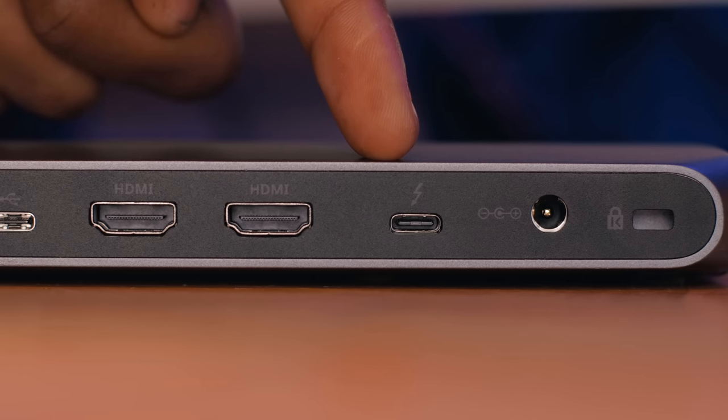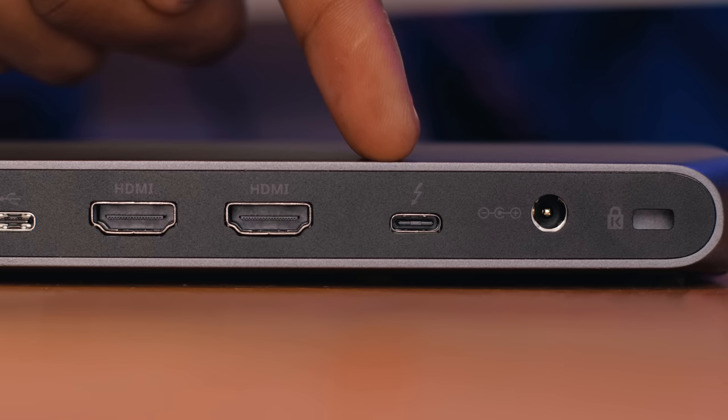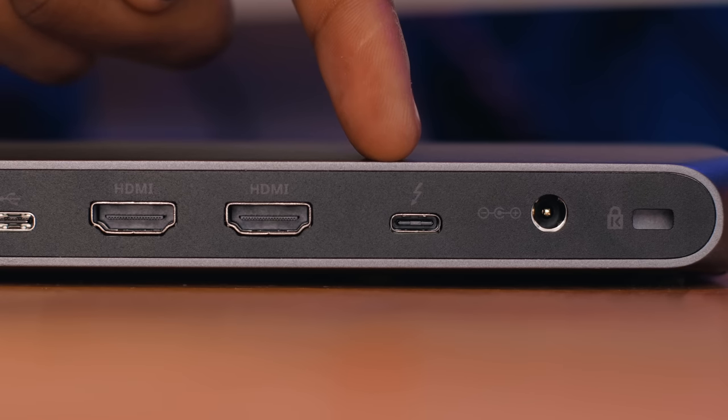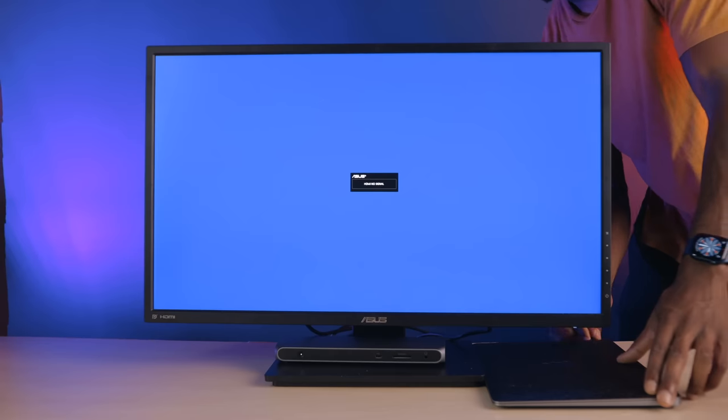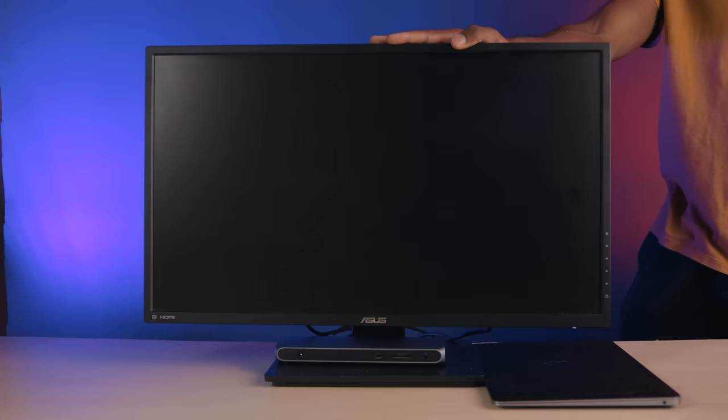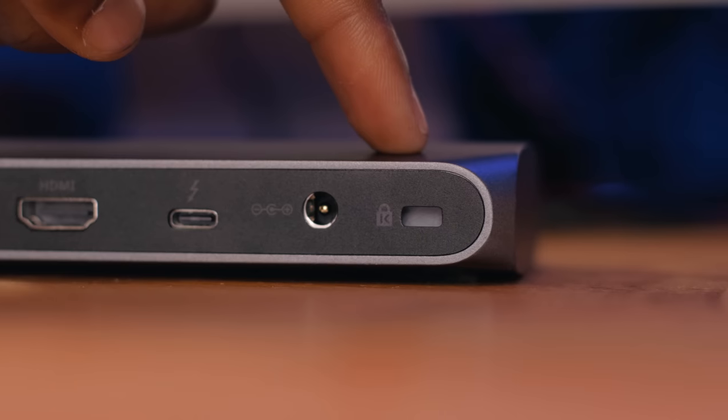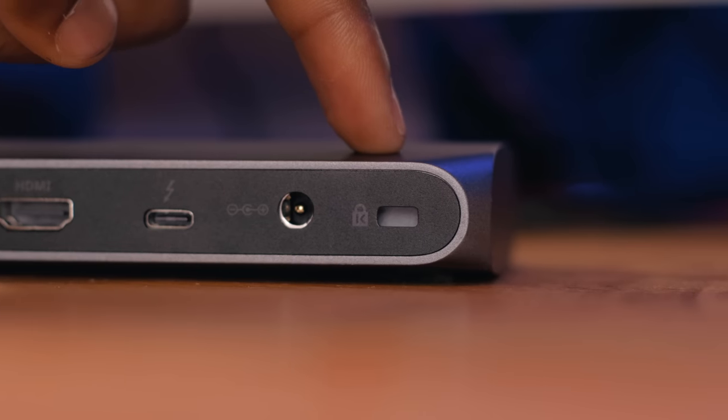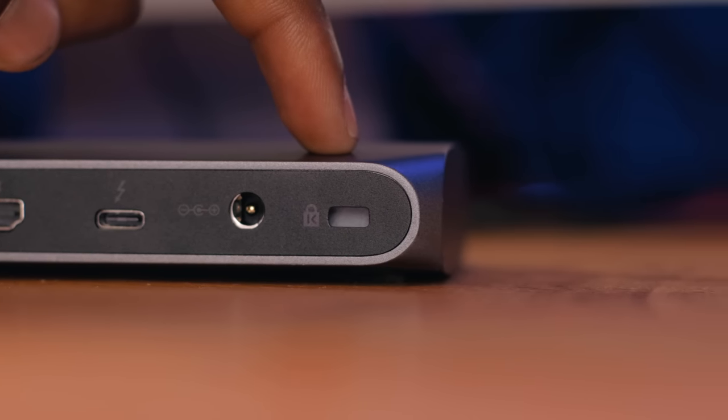Then lastly, we've got a Thunderbolt 3 port, which is what you'd use to connect this dock to the computer, and this supports the full 40 gigabits per second speeds, as well as having power output up to 85 watts. So if you've either got a 13 or 15-inch MacBook, then you'd be good to go here, getting a full charge from one cable. And at the very end here, besides the AC input, is a Kensington lock slot.